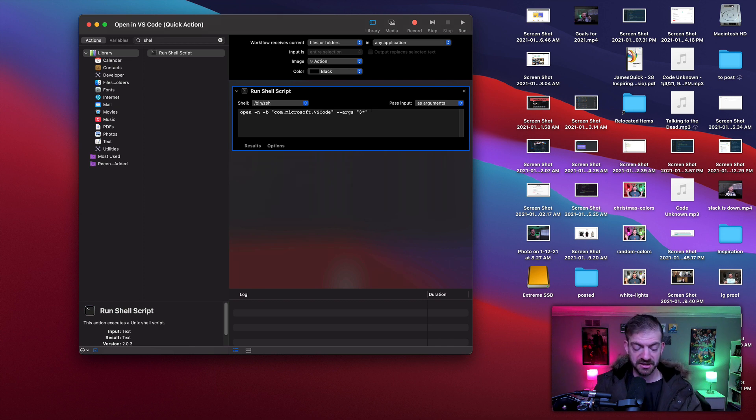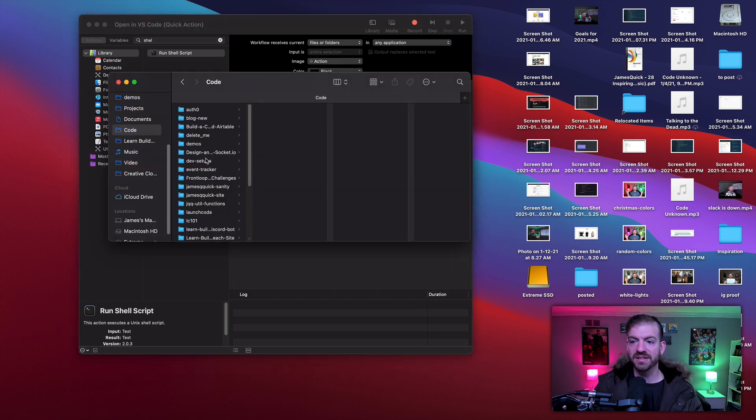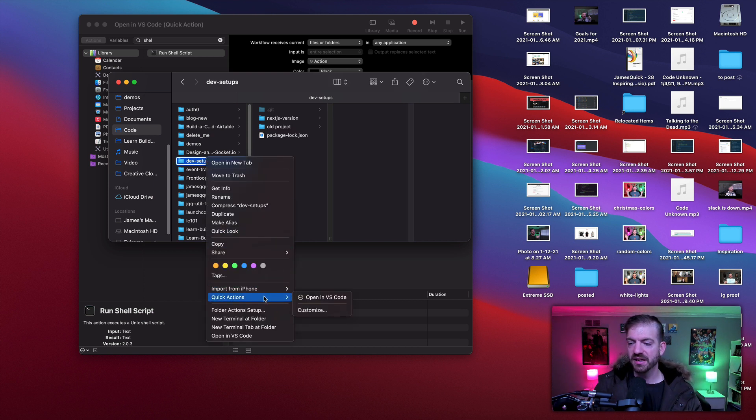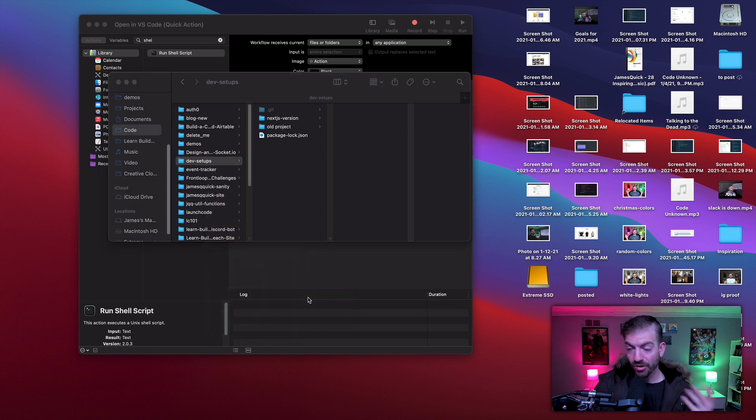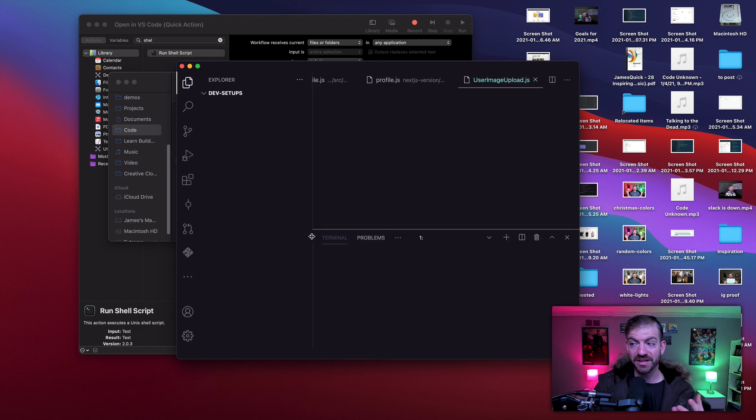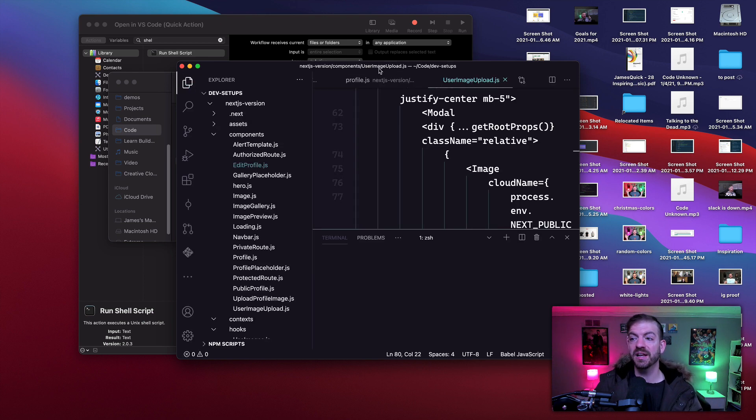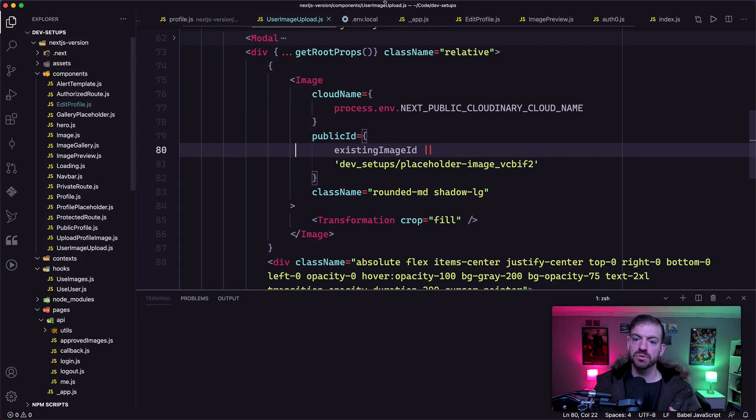So that seems like it should work. Let's go back to our Finder. Let's right-click on dev setups, for example—much more to come on the dev setups project this year, so keep an eye out for that. But we get this 'Open in VS Code' option and this should open VS Code here in a second. There we go. Cool. So it opened that up just perfectly.